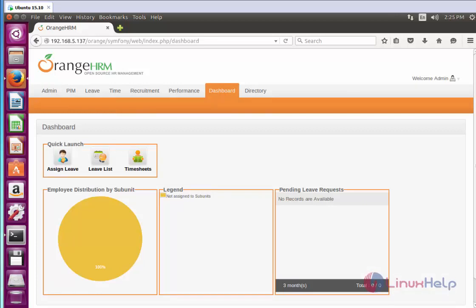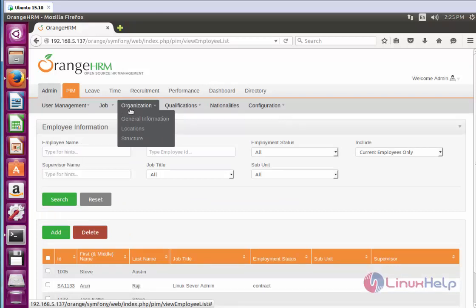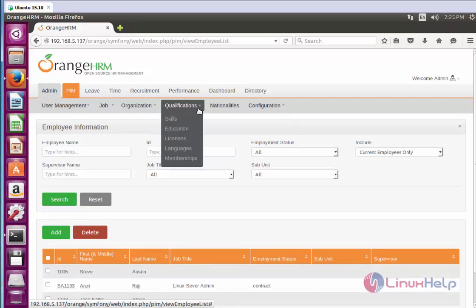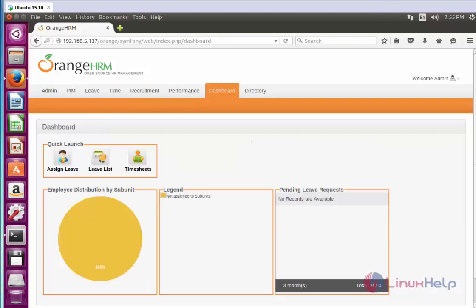The job management functions are now configured. In the next video I am going to show how to manage organization, qualifications, and other configurations, and how all these configurations are assigned to a particular employee. See you in another video — thank you for watching.